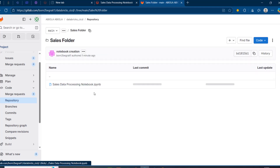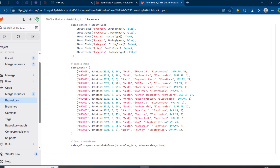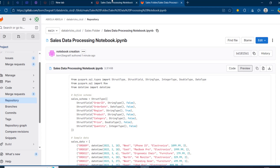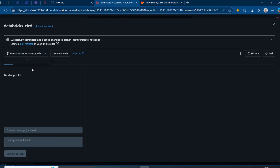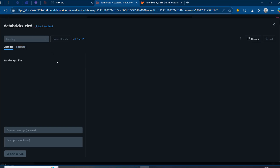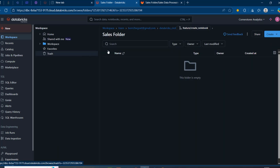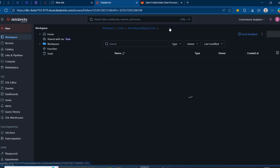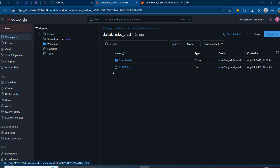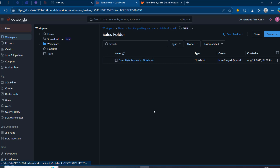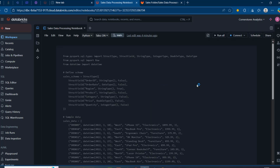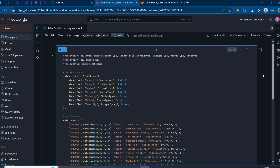Let's go to the main branch and check the folder — we have the folder there and we can see the code in the notebook. Back in Databricks, I'll switch back to the main branch. Going back to the git folder, I can see the sales folder and the notebook with the promoted code. Absolutely easy.